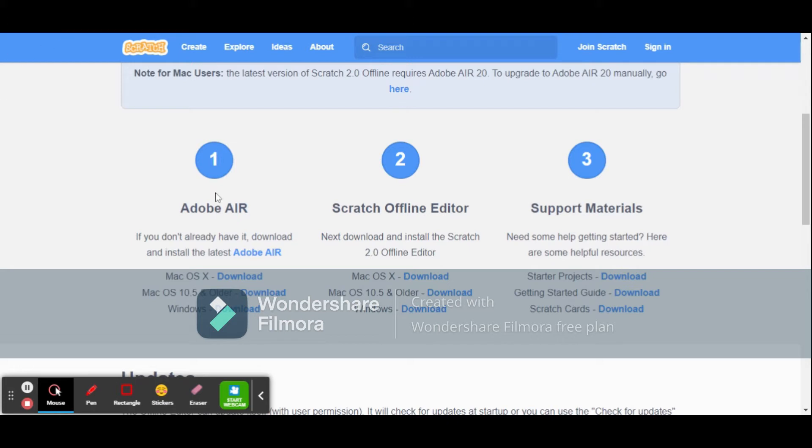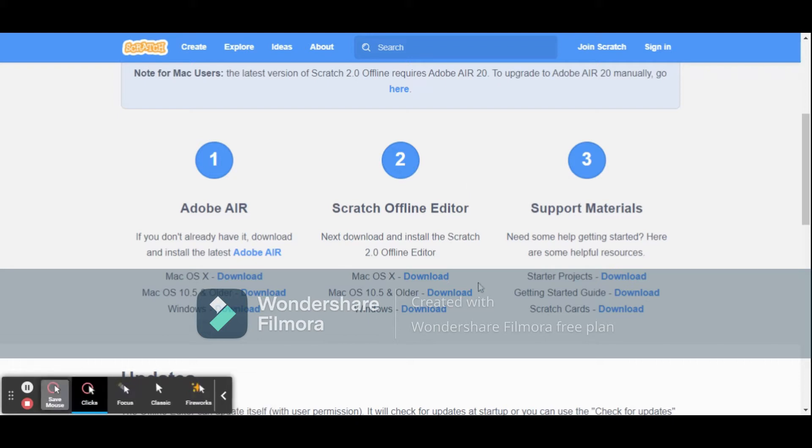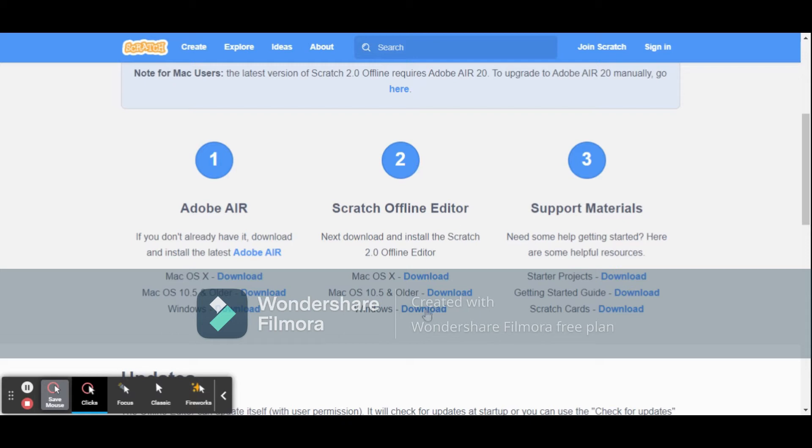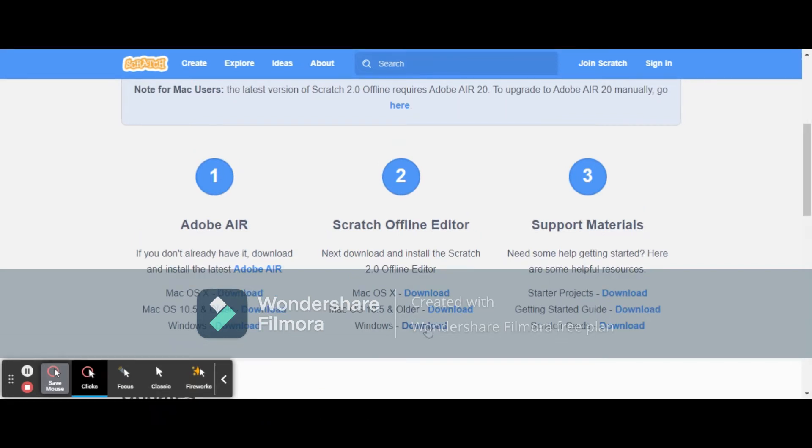I'll show you how to download for Windows. Once you open this link, you'll be taken here. Under the second option, go down and there'll be something called download next to Windows. Click download. It will start downloading and will take about two to ten minutes depending on your computer speed.